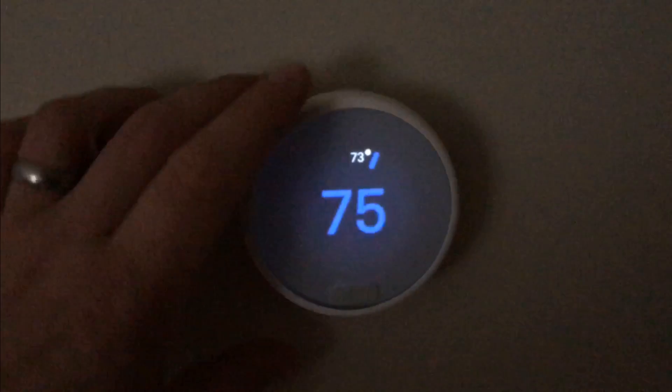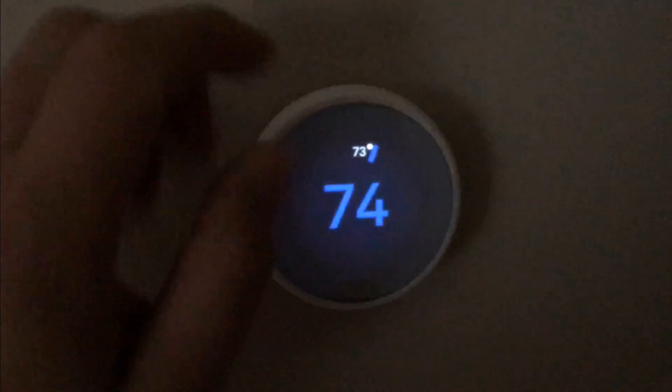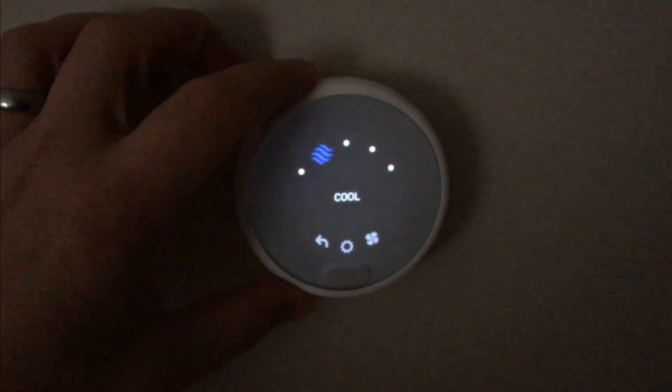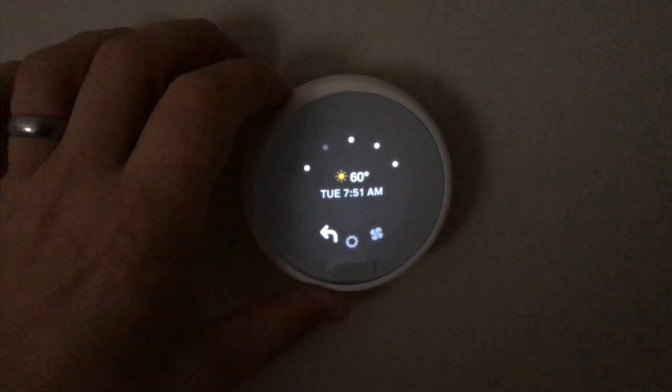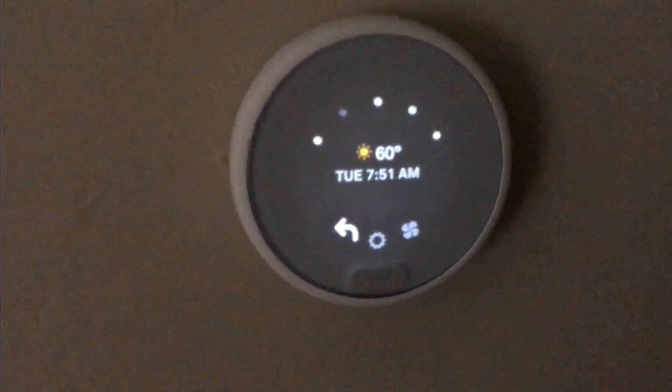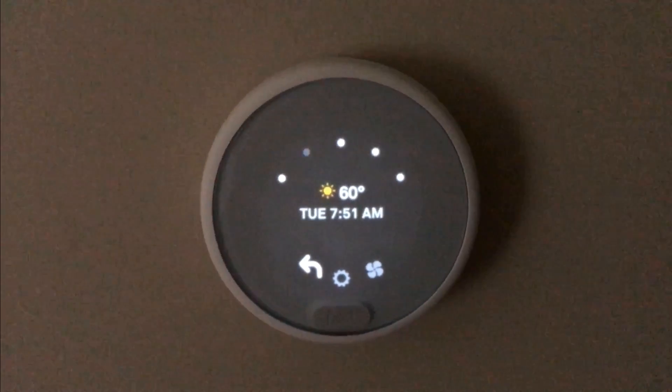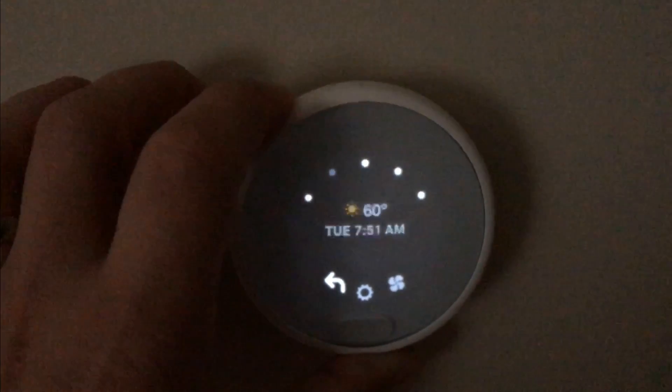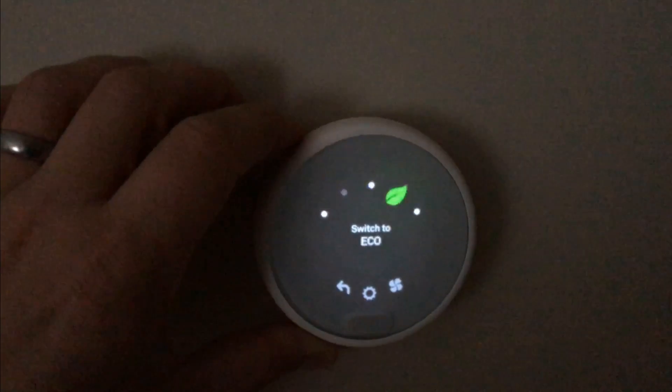Another nice thing about the Nest app is that you can monitor and even control the temperature of your house from anywhere. And this thermostat can even show you what the temperature is outside as well just based on wherever your location is and what the weather is like in that area.